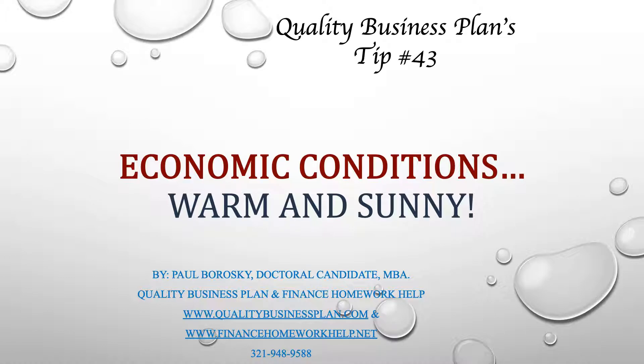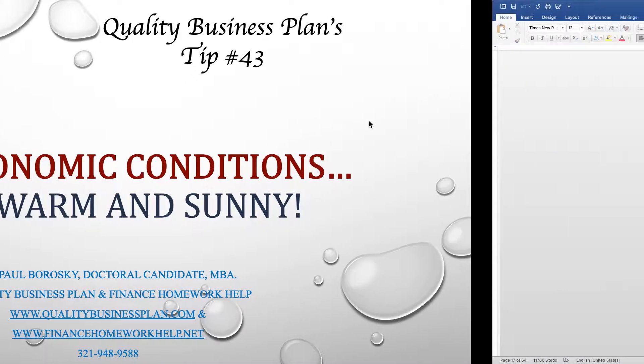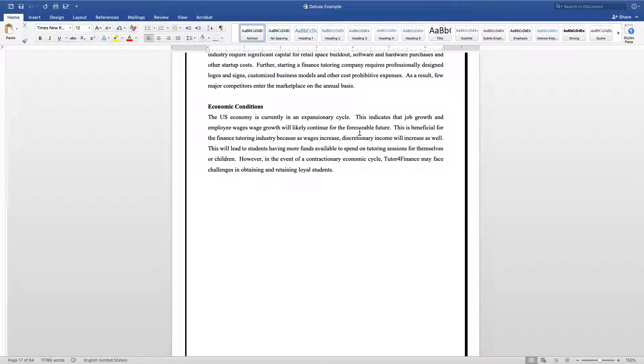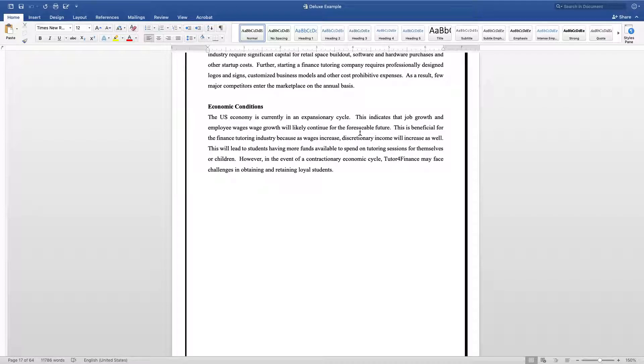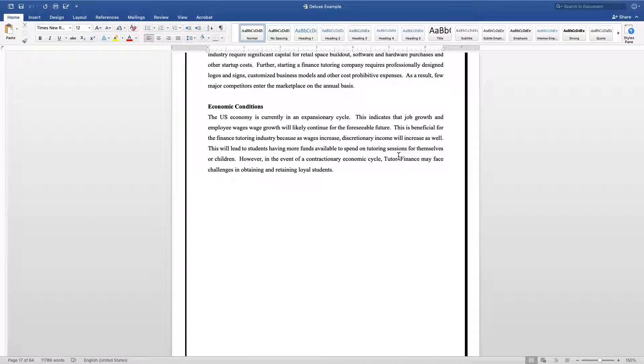What we mean by this is when you're writing your business plan, make sure to address the overall current economic conditions in the country, and then make sure you relate those economic conditions to your industry.